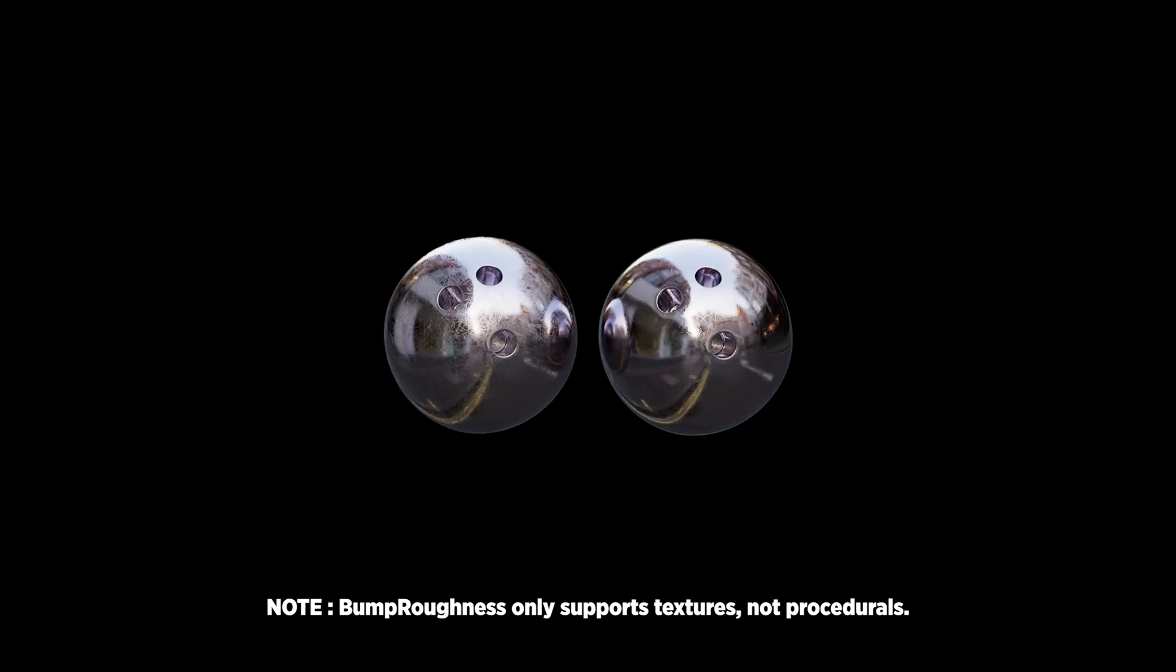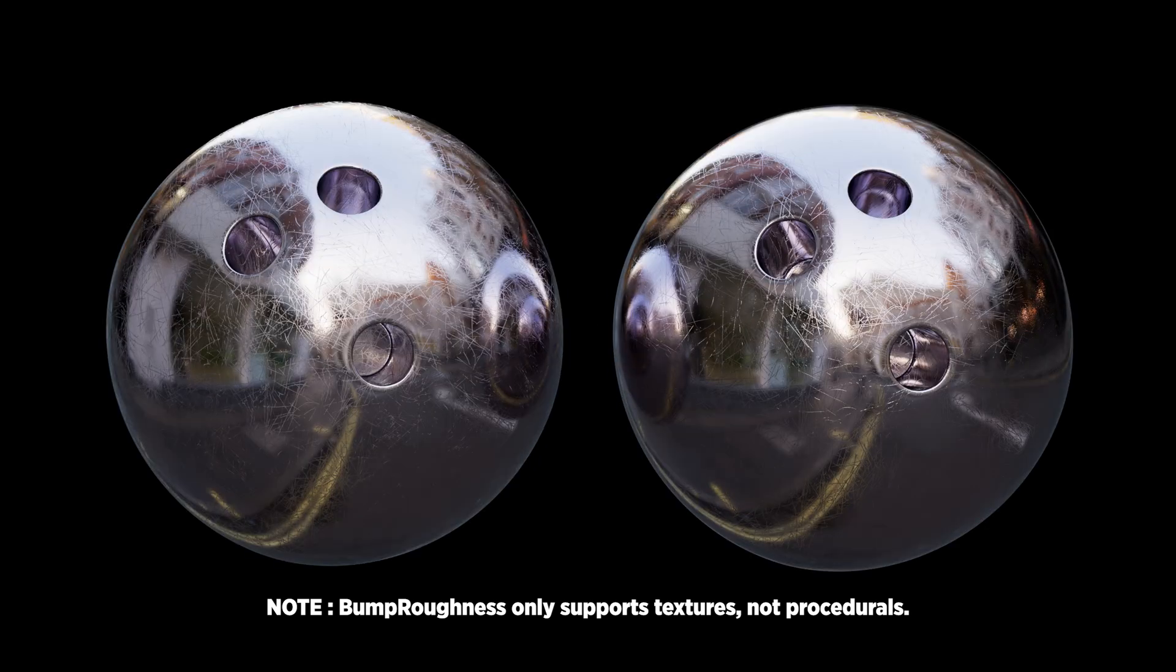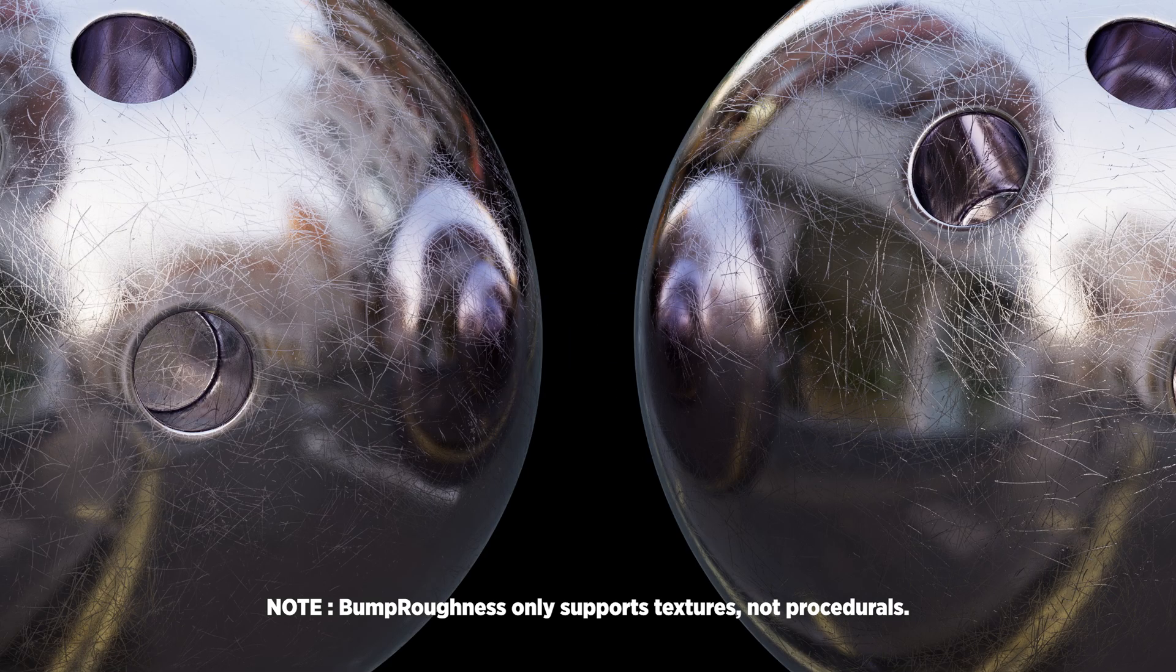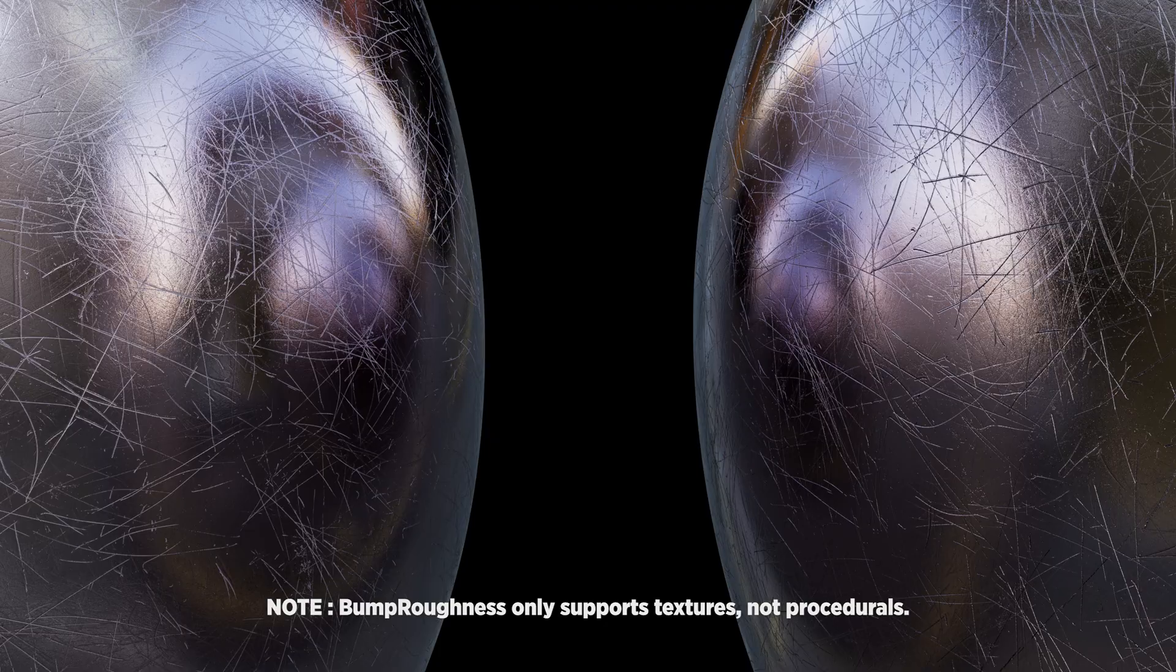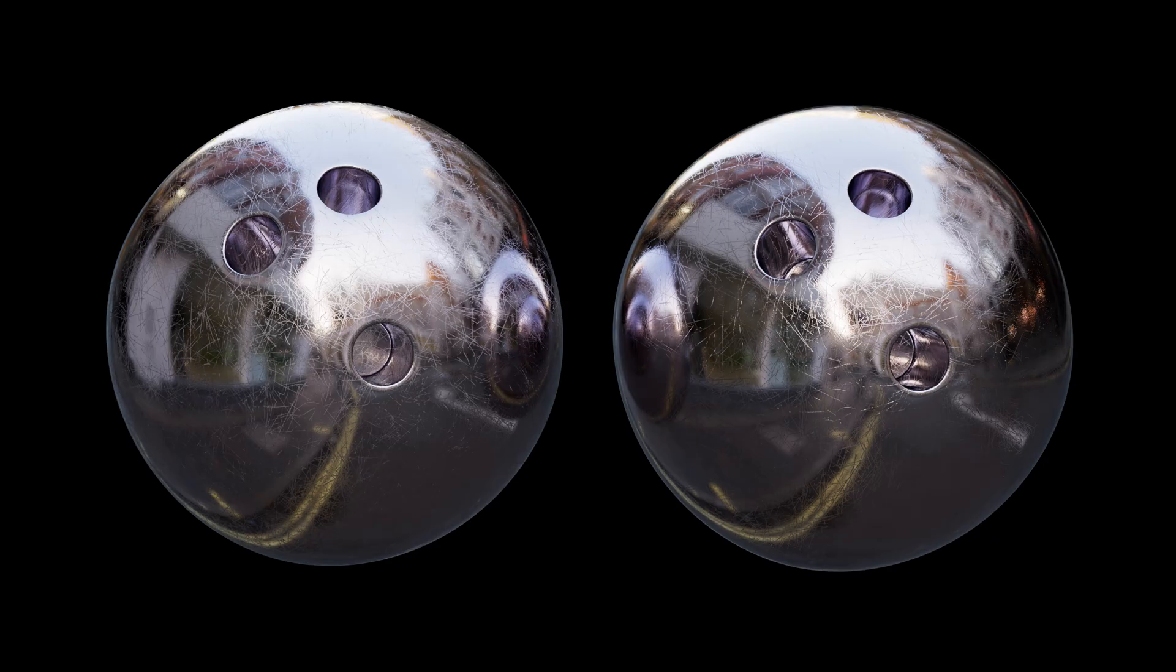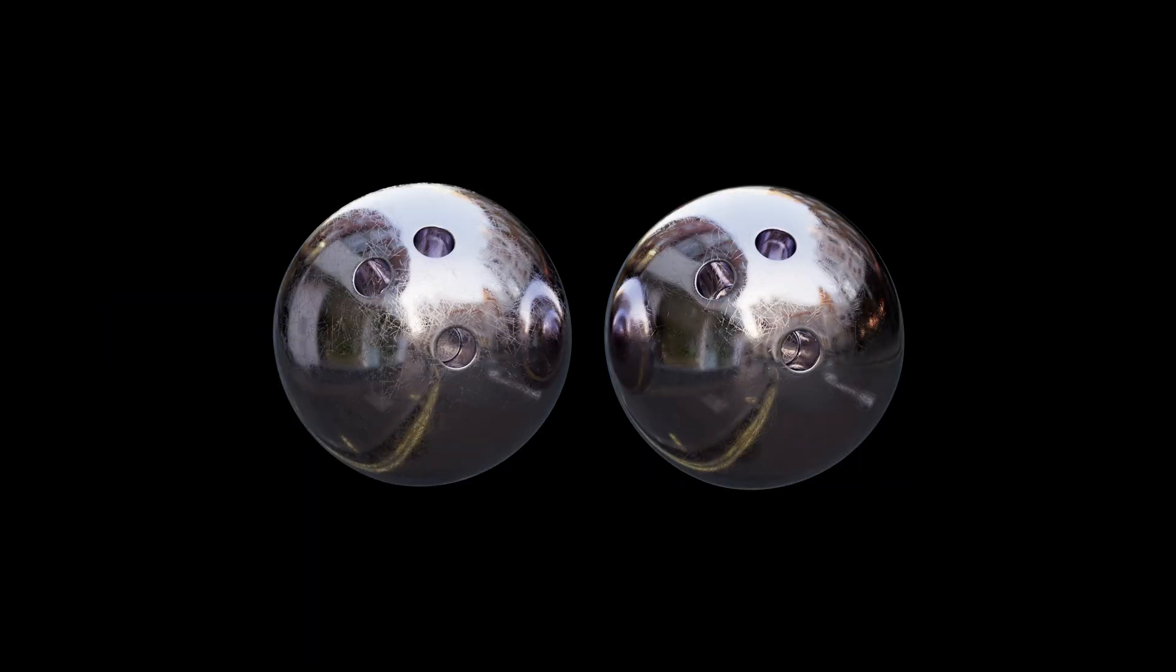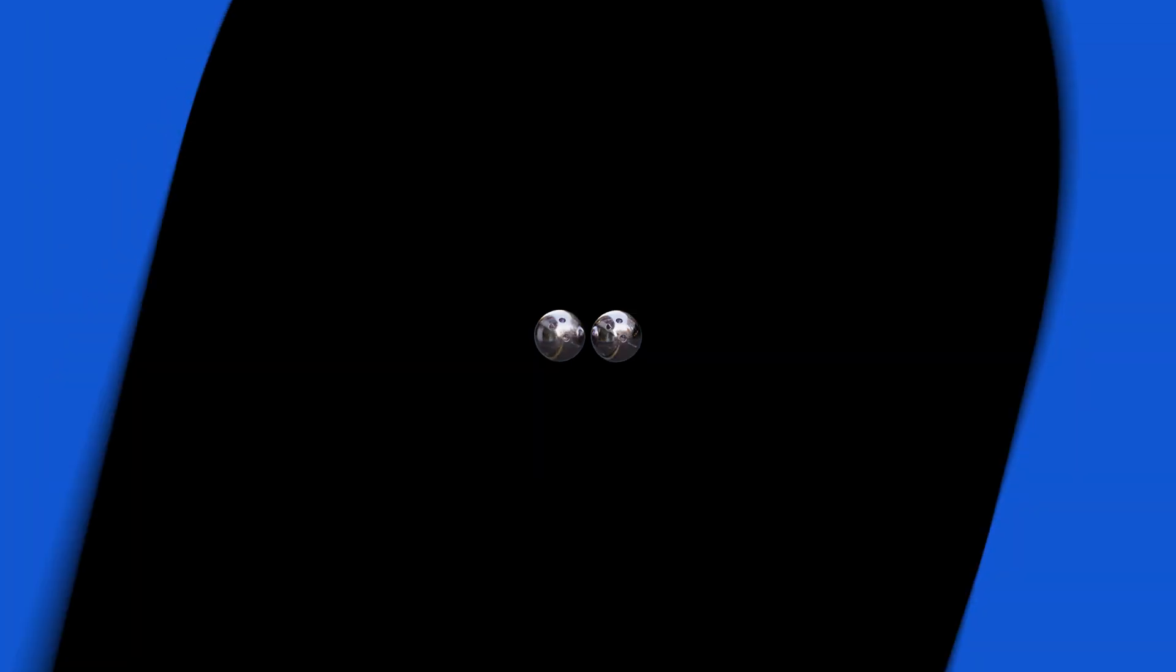Now the Bump to Roughness system in RenderMan solves this problem by using a special Bump to Roughness map, which drives the Bump and Roughness values and then mixes between them depending on how close or far away from the object the camera is.